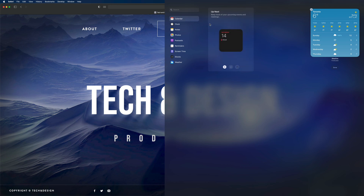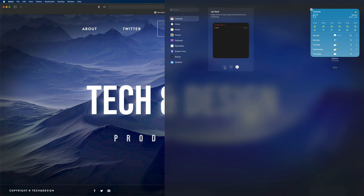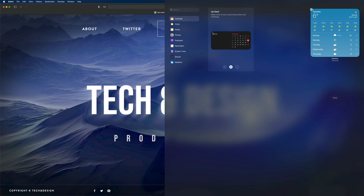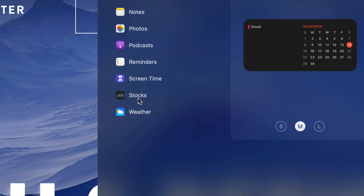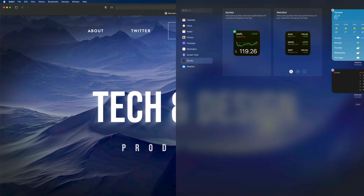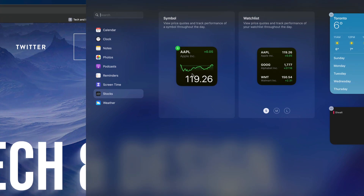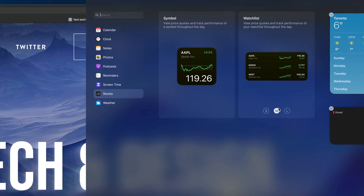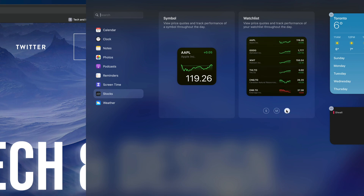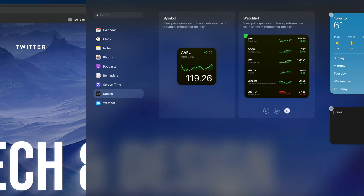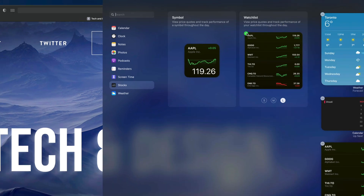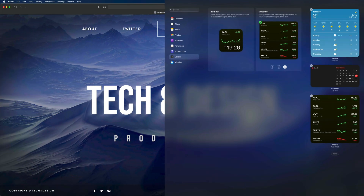Same deal goes for calendar — I'm going to click Calendar. I can add medium, large, or small. I do like the look of medium so I'm going to add medium. For stocks there are two different ones: the symbol and the watchlist. I do like large since it displays more stuff, so I'll click plus.